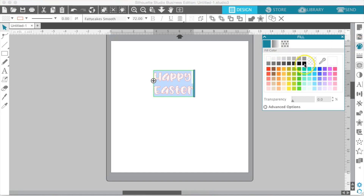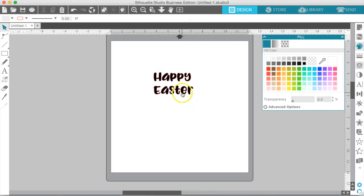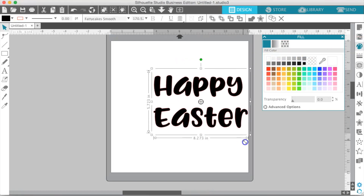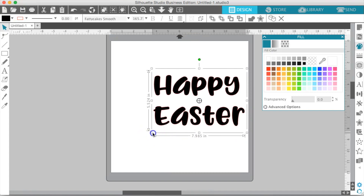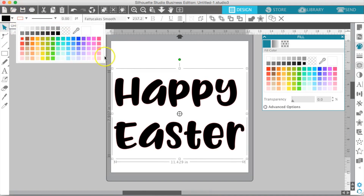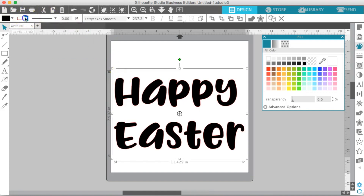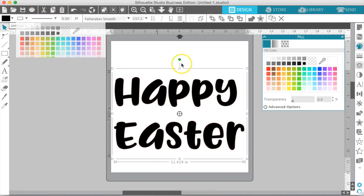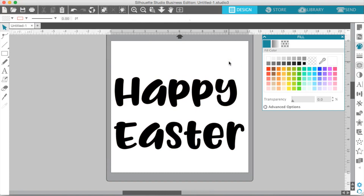We're going to open up the Fill panel. Normally your design will be filled with a color. You can access the colors right here in the Fill panel, or up at the top left-hand side of your screen — you have the Fill color and the Line color. Right now this is red. We're going to change the Line color to black. But I do want to show you, if you have some personal patterns, how to bring them into your Silhouette Studio and how to use them on whatever you're designing.